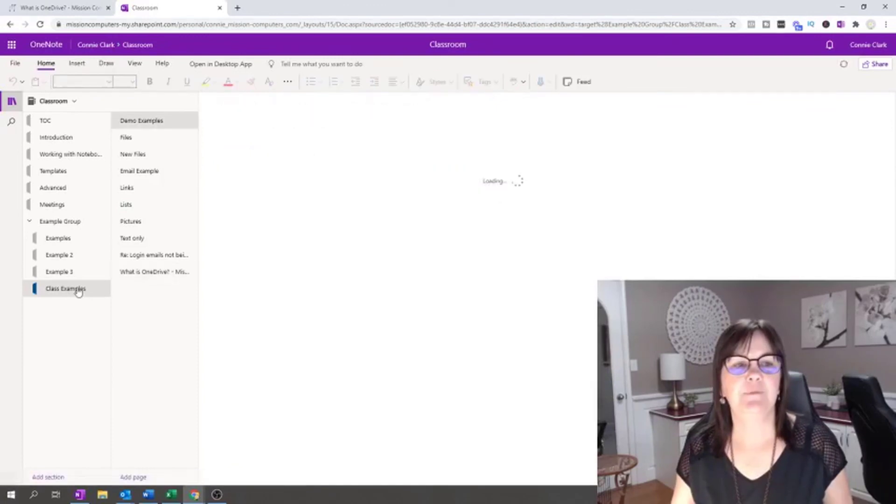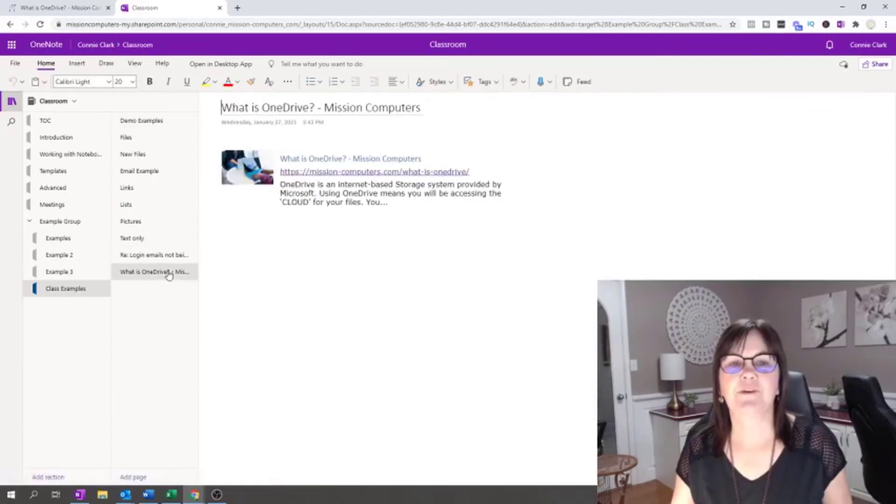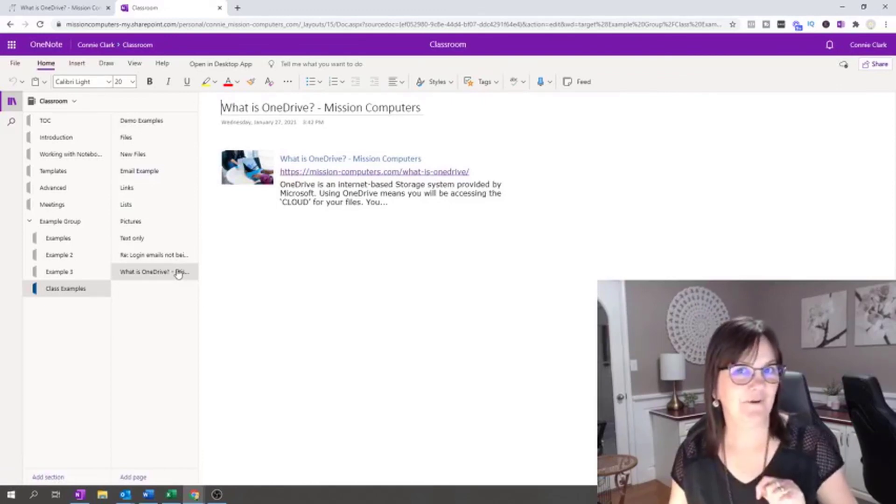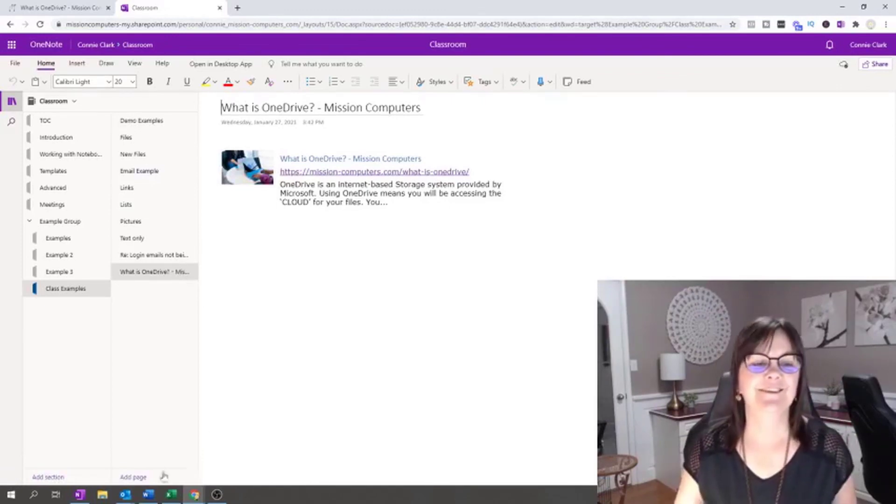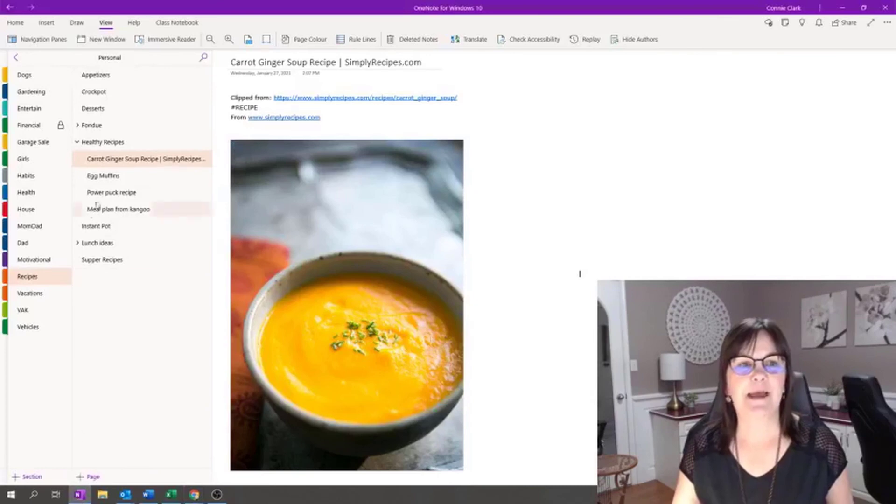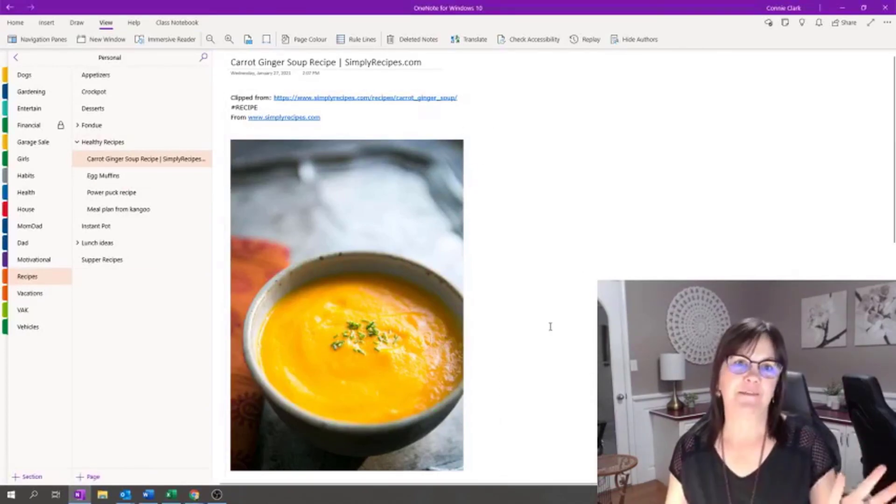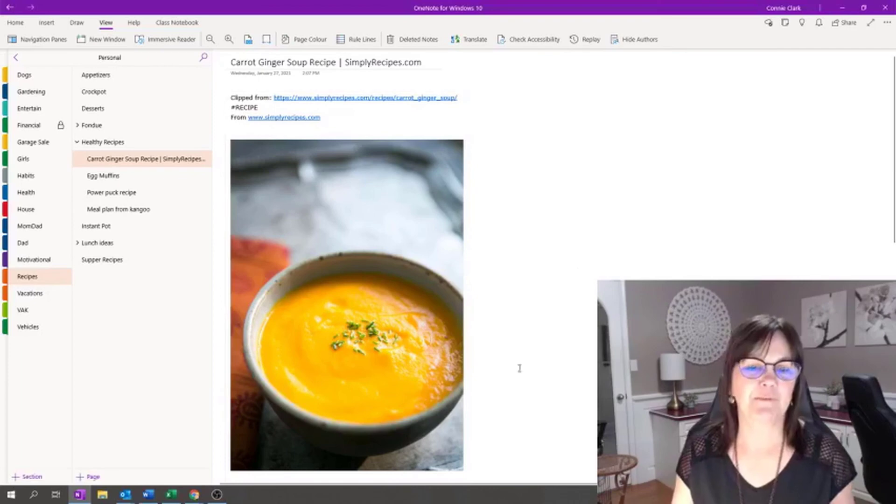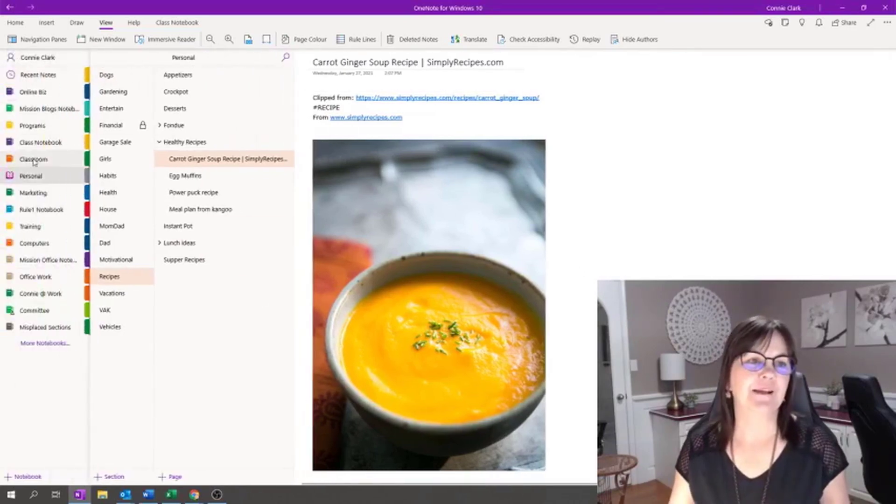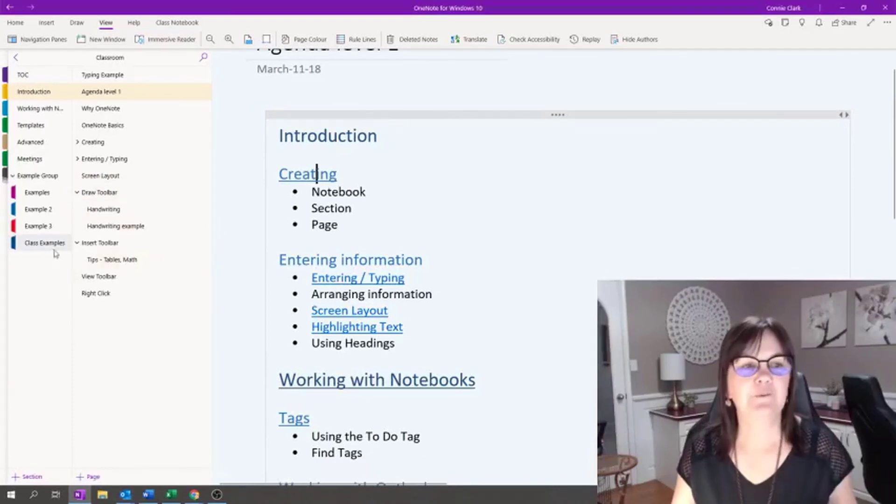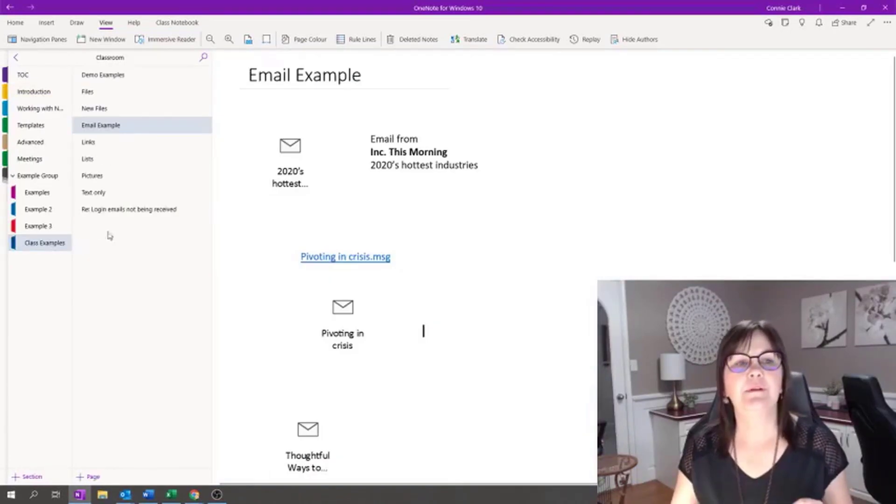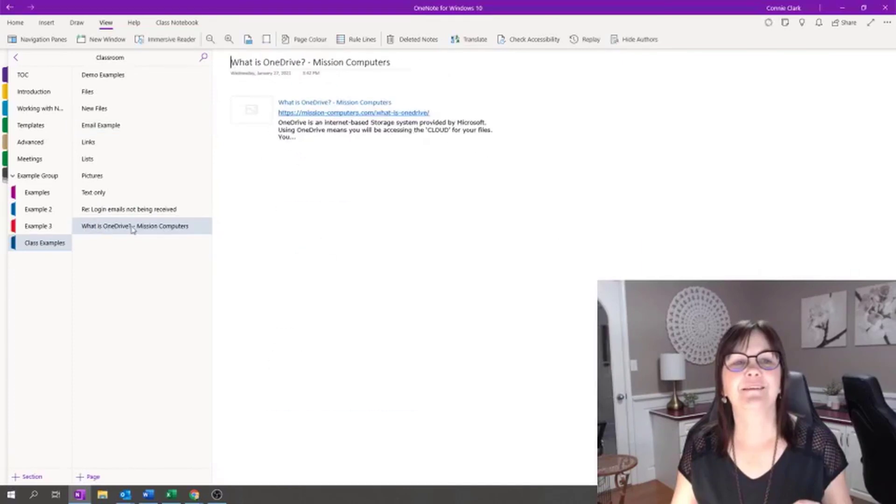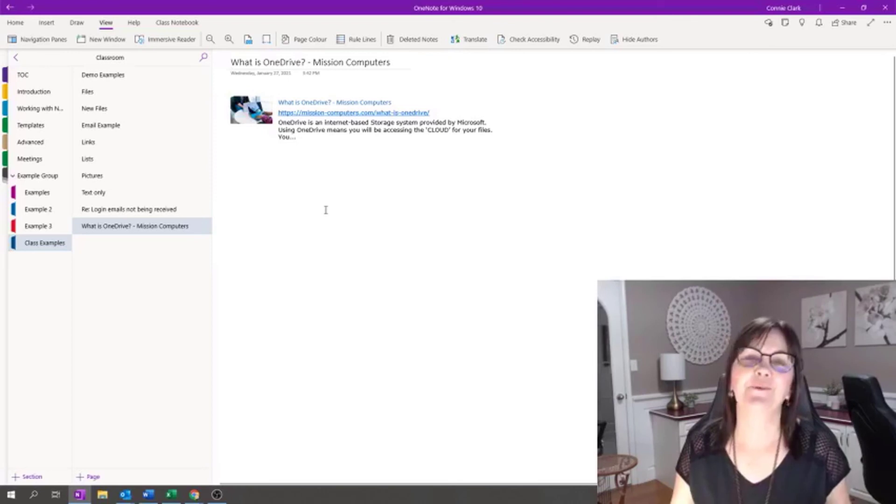Here it is in the web app. So it's under class examples. And then what is OneDrive? Cool, right? Let's look at it just from the desktop app. So you saw that I was trying to make you guys hungry with me being on this carrot soup recipe. I'm going to move back to my classroom notebook. From my classroom notebook, I'm going to go to class example. It took a second, but there is OneDrive. So there's that notebook or that note.